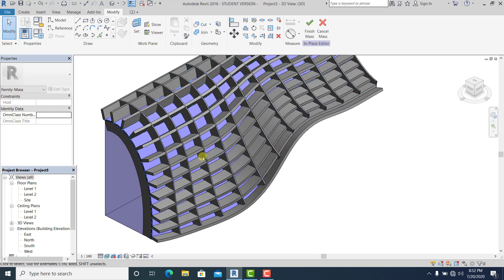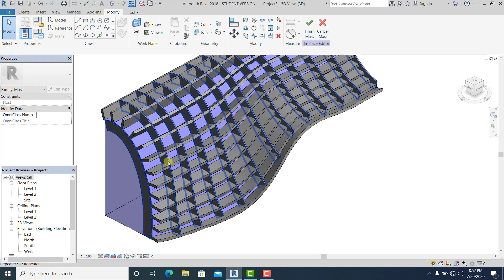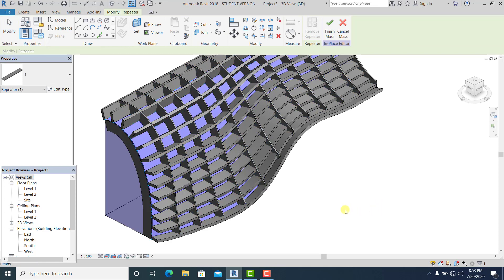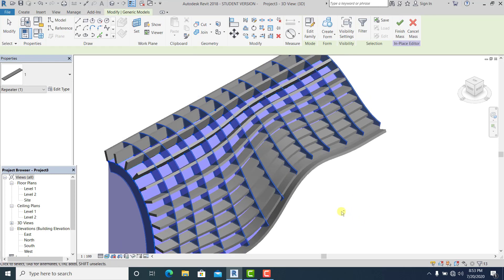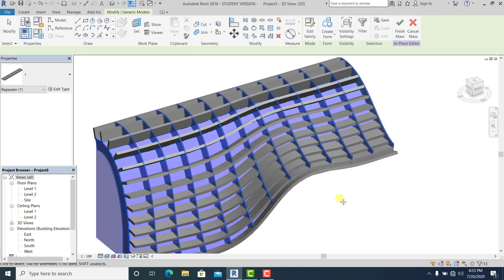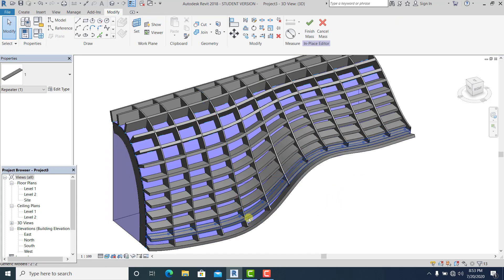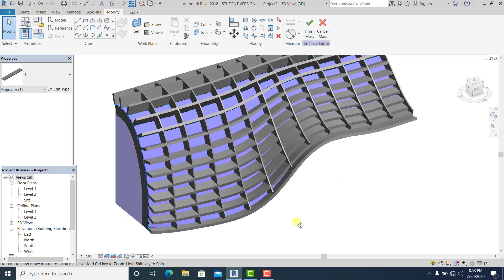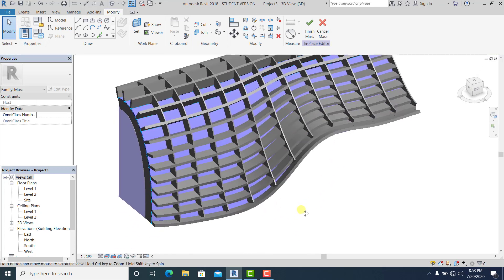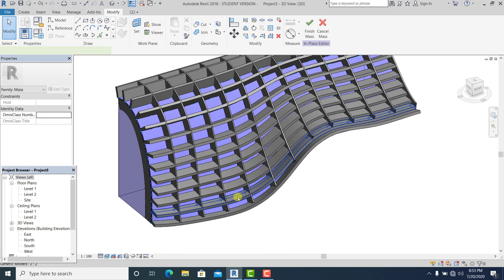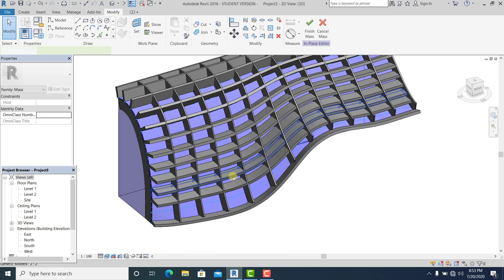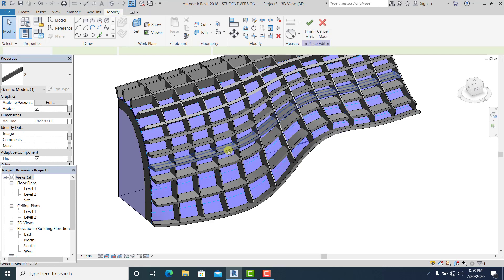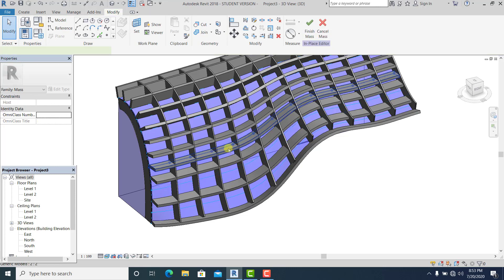So what I'm going to do now is to remove the repeater here. And of course this is a lot of facade. So what I'm going to do is delete one by one. For the shortcut DE.